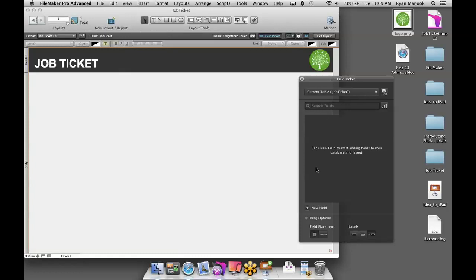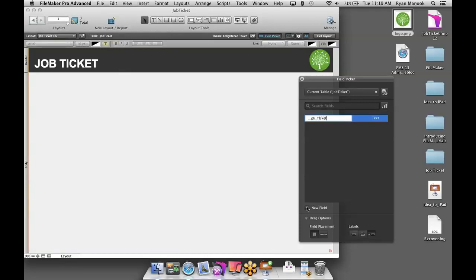What kind of things do I want to track in this ticket solution? First, I want to make sure each ticket is unique, so I'm going to give it a unique ID field — I'll call this Ticket ID. I'm using two underscores before the primary key just to make sure that when I sort the fields, they'll always sort to the top. You don't have to have the double underscores — it's just a best practice for formatting.